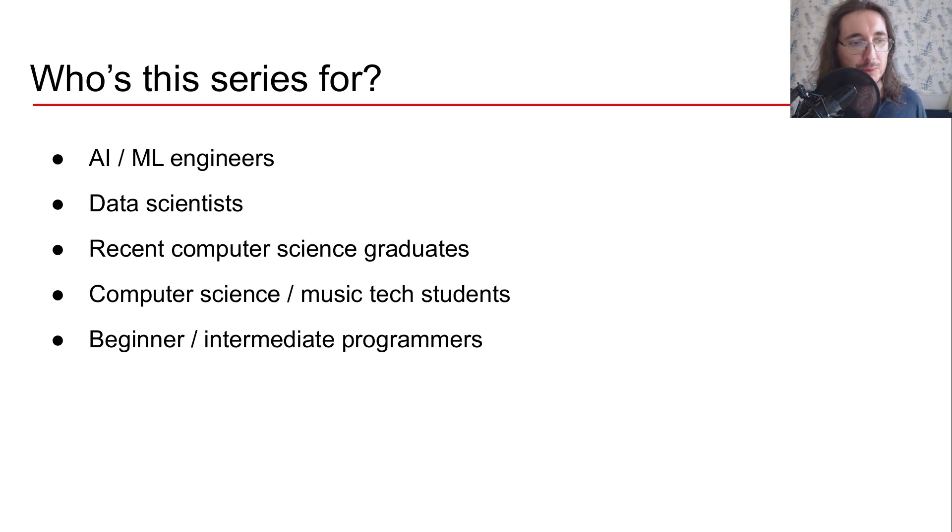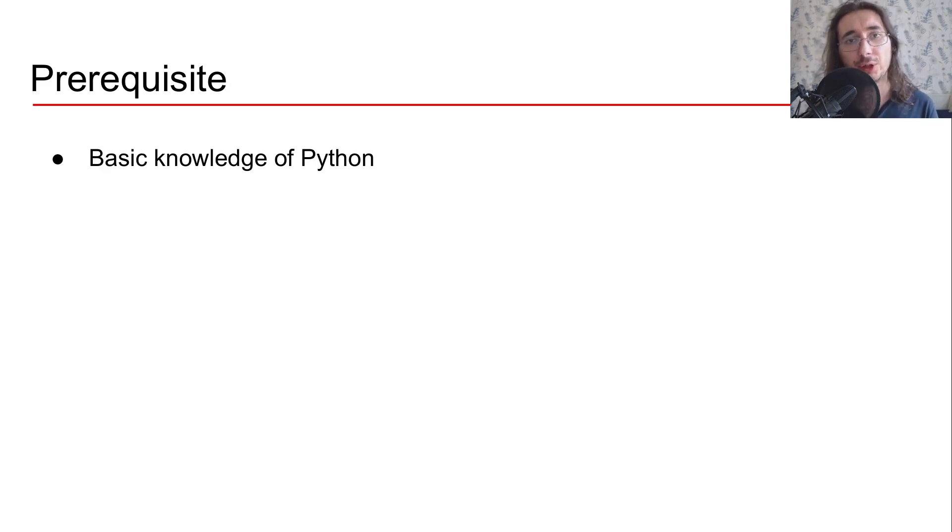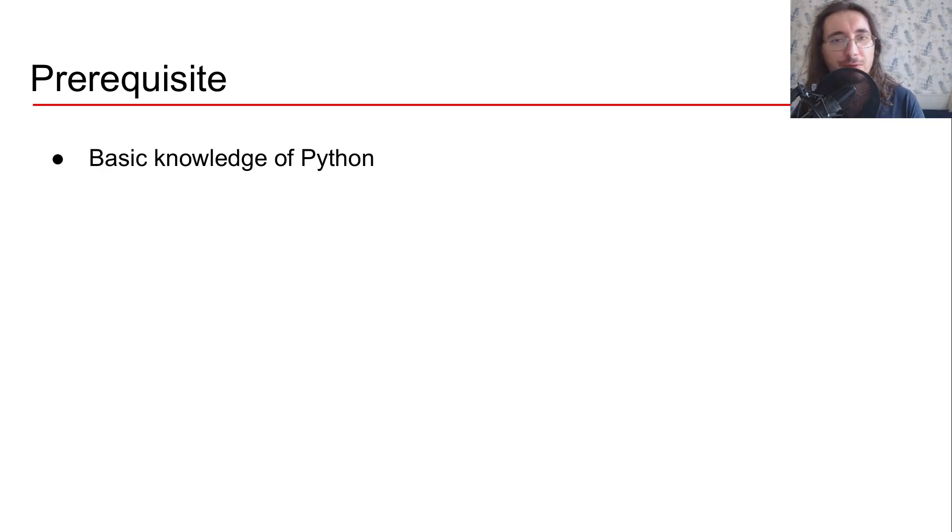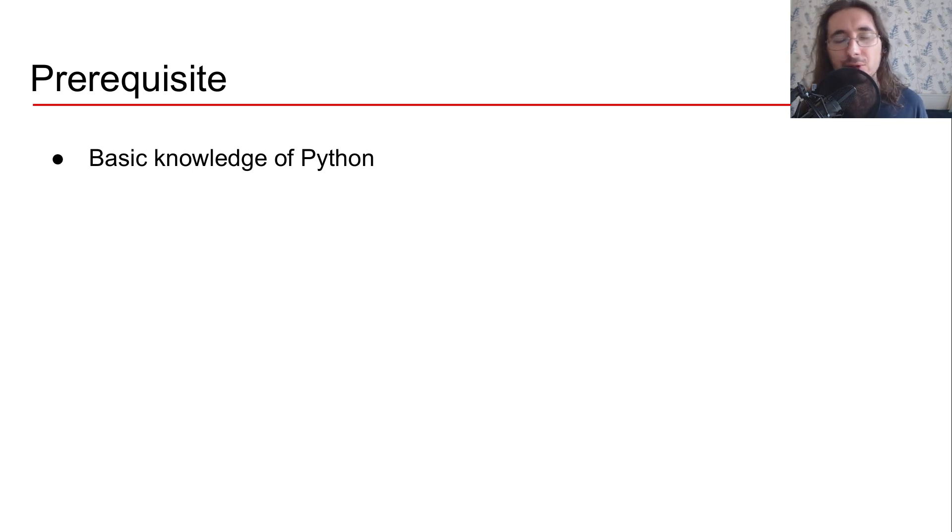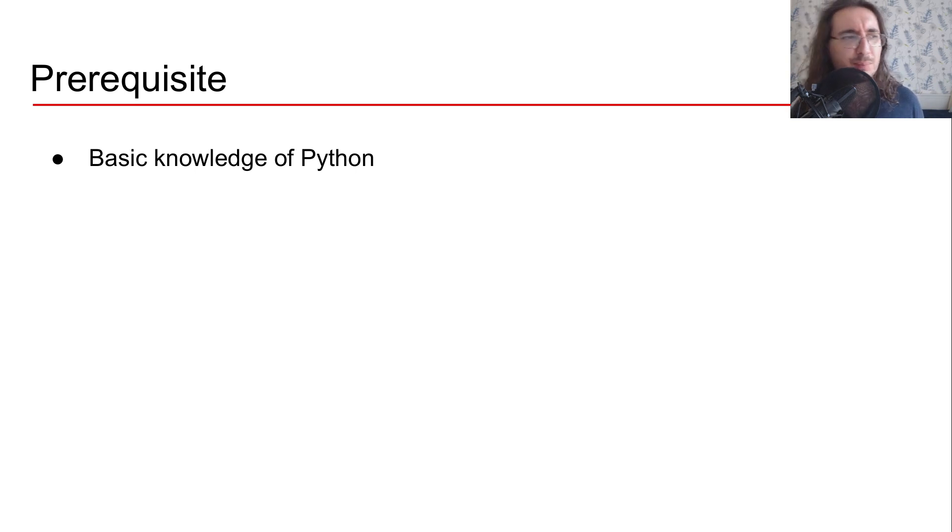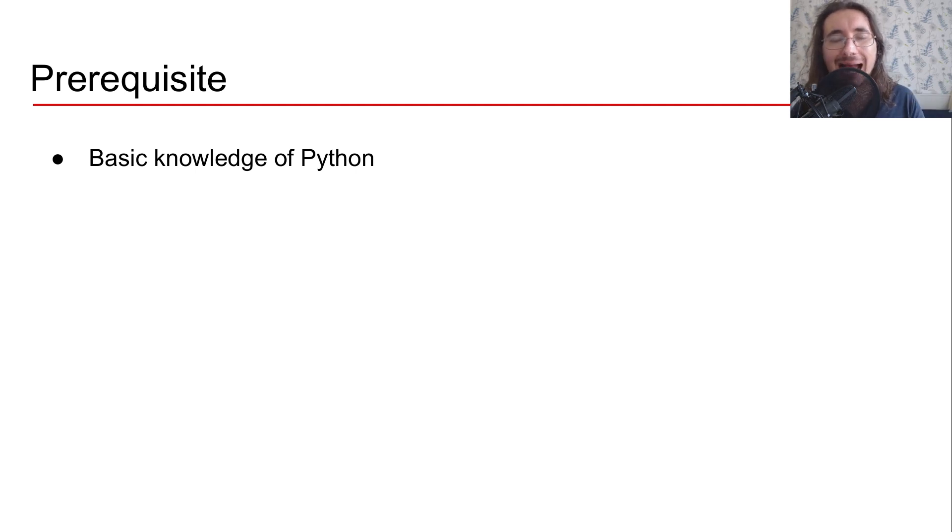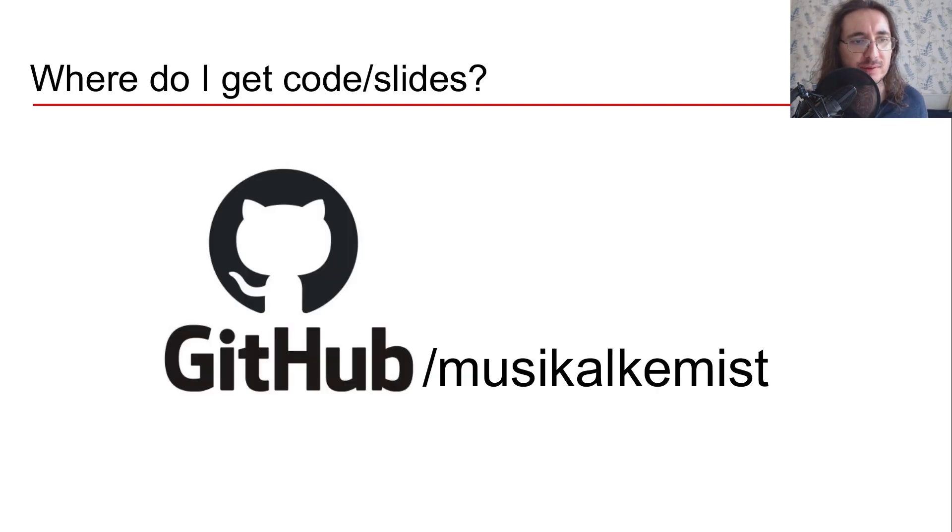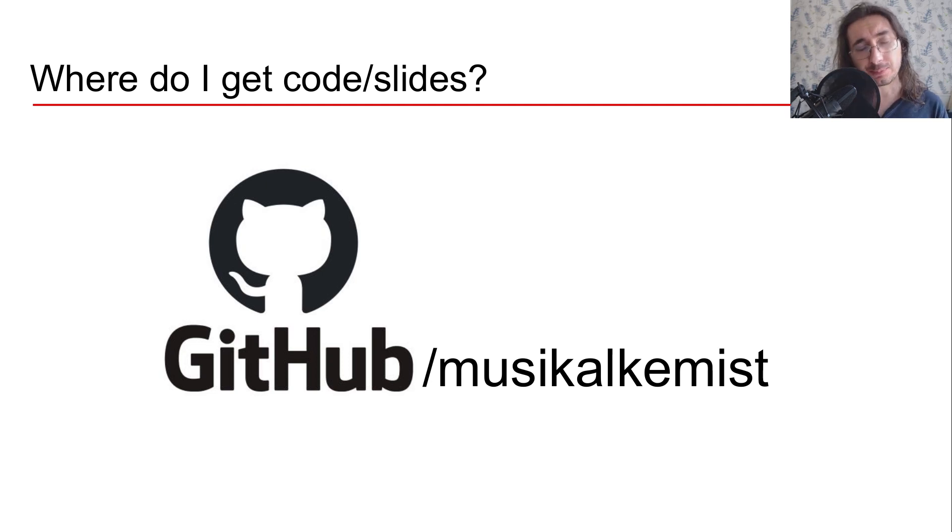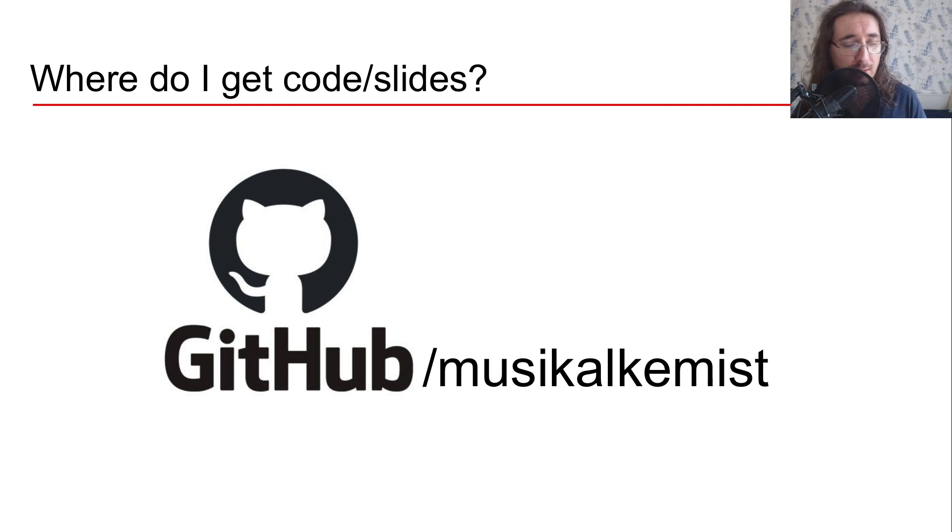So the only prerequisite that you will need to have in order to follow this series is some basic knowledge of Python. So this is not going to be a really code intensive series, but rather I'm just going to sketch out a few examples so that you can understand how to put into practice the different SOLID principles.